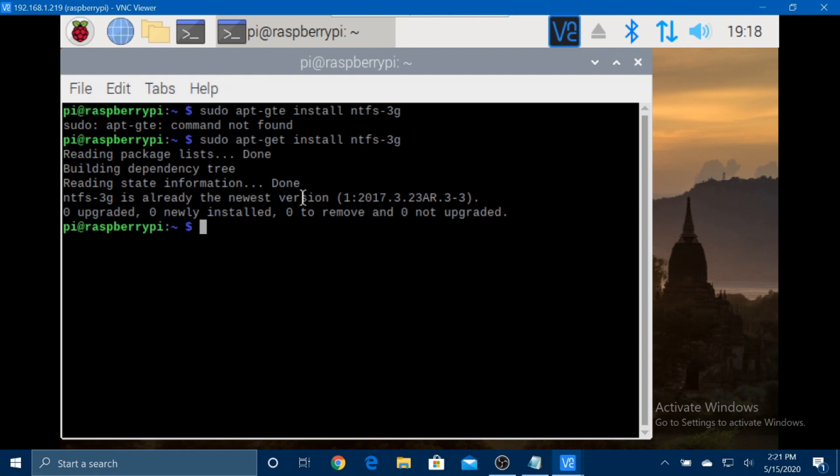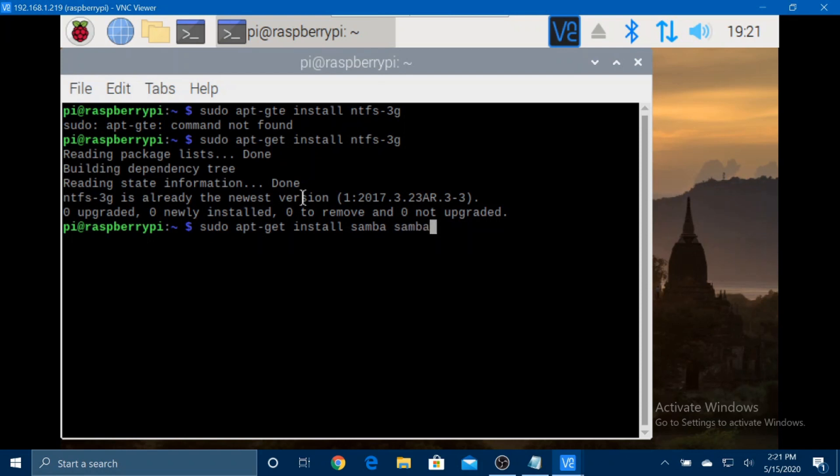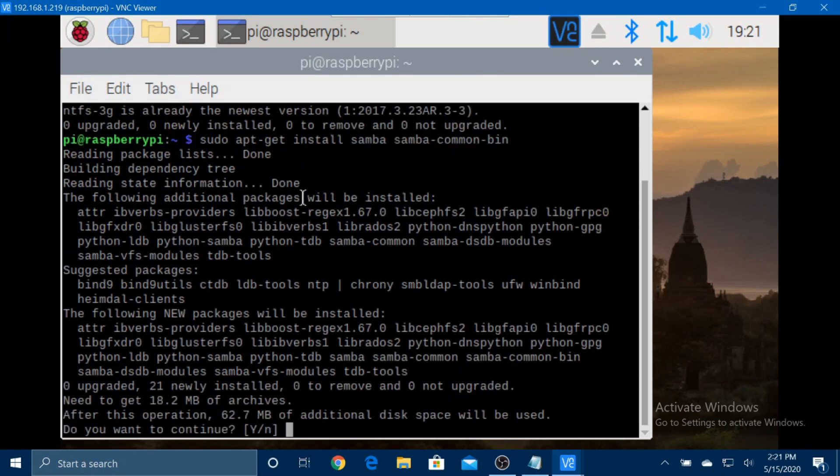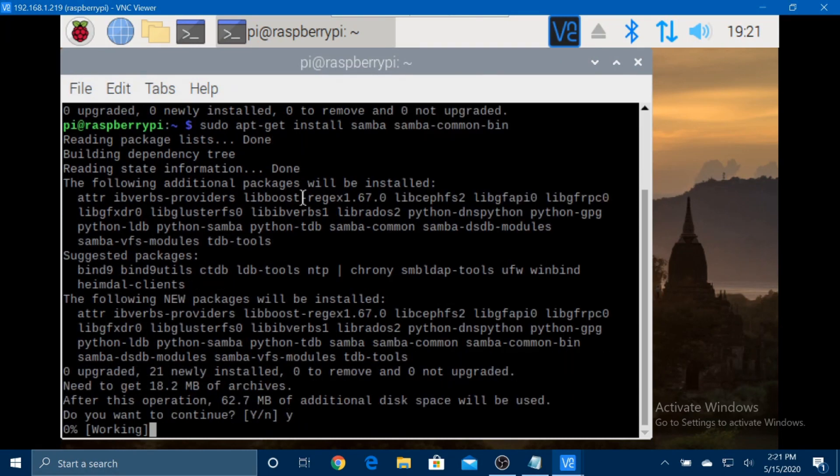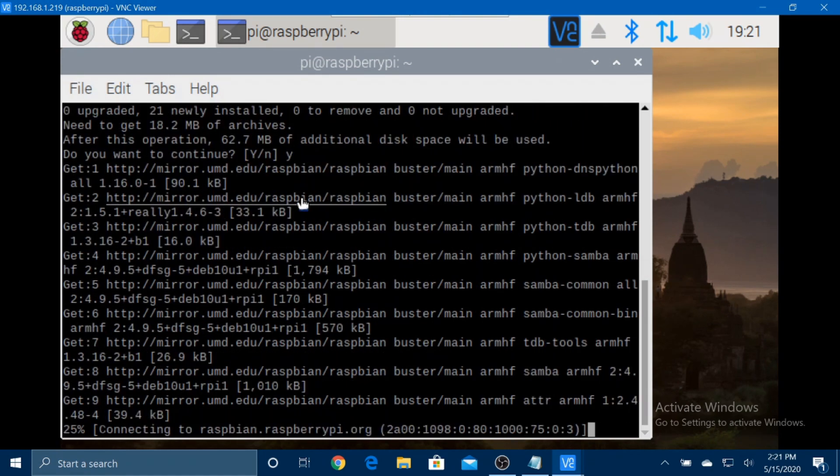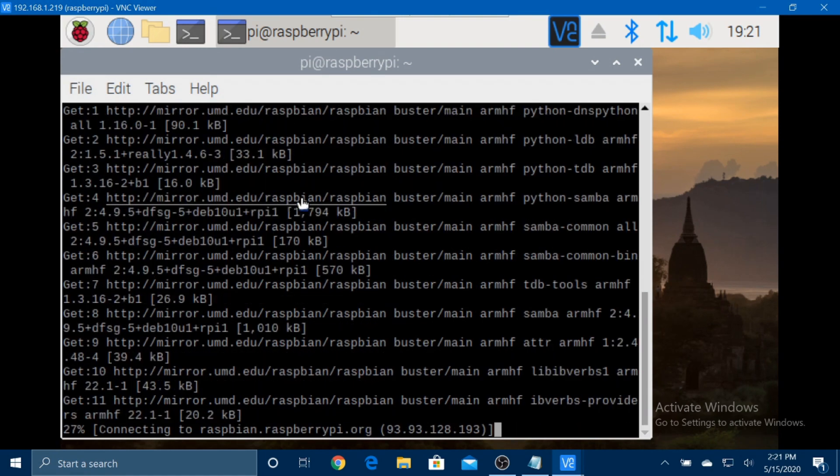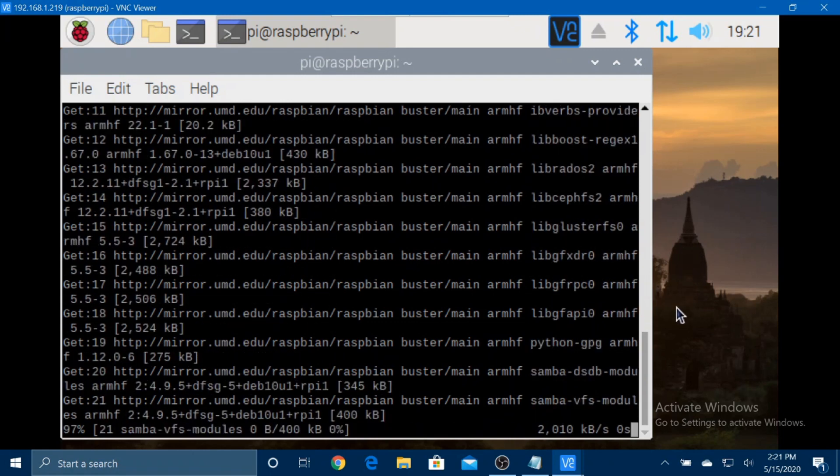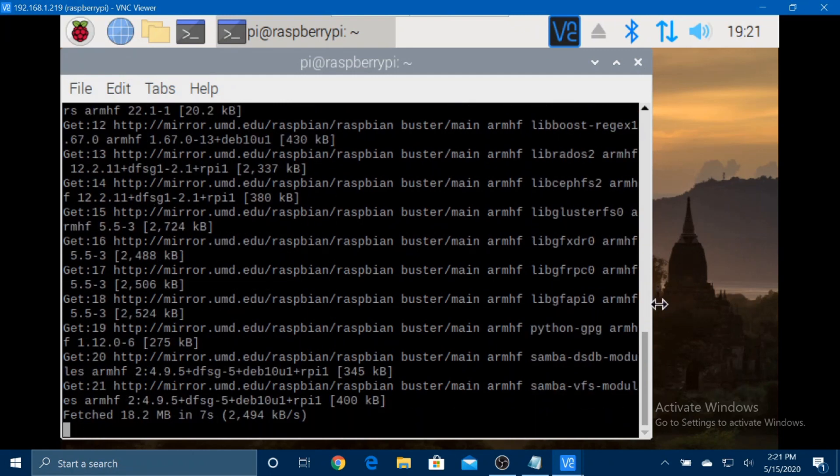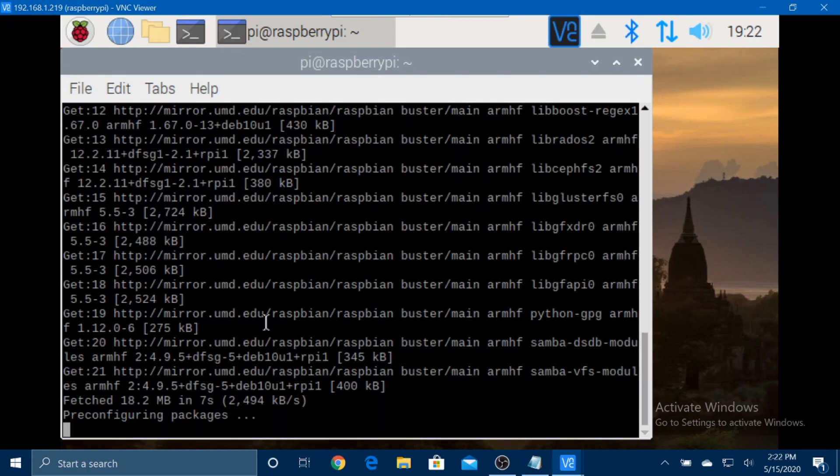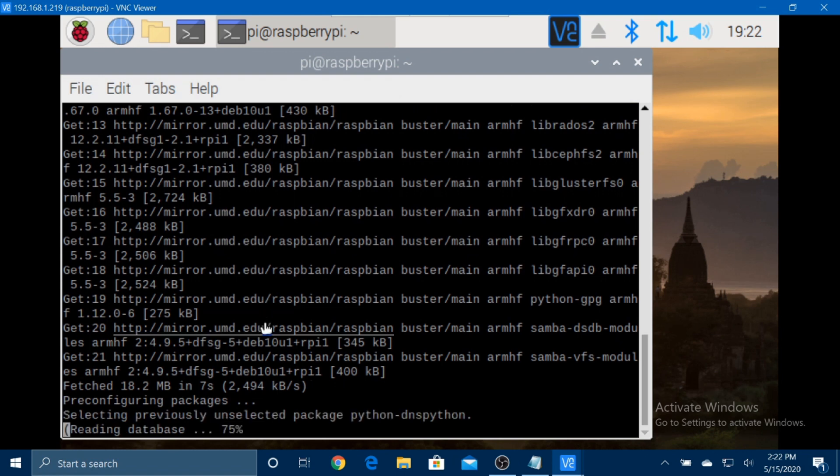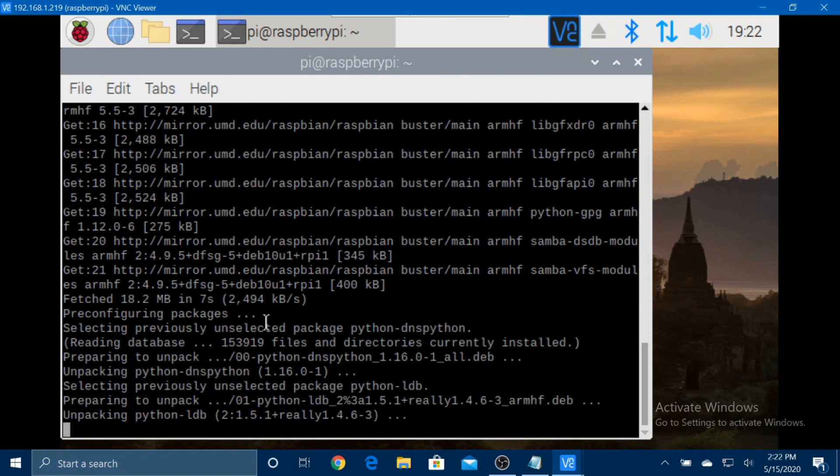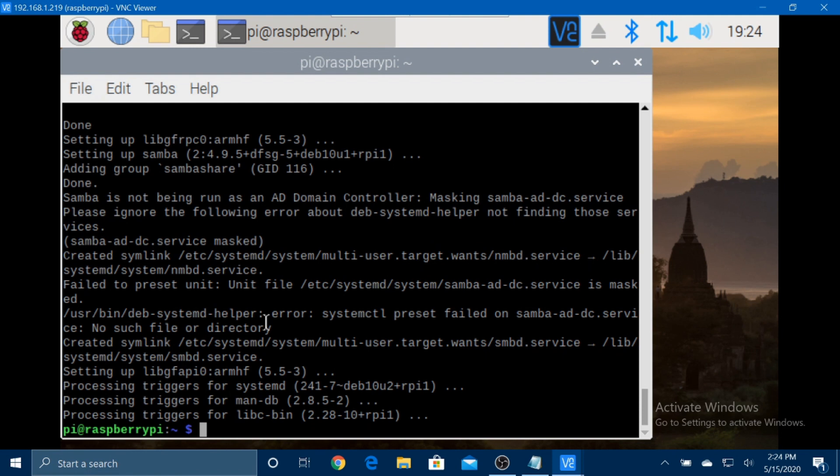Now we need to install the Samba package by typing sudo apt-get install samba samba-common-bin. Yes. And yes.